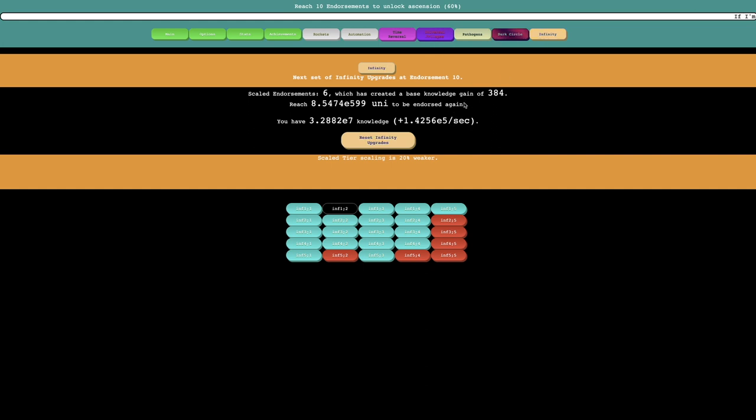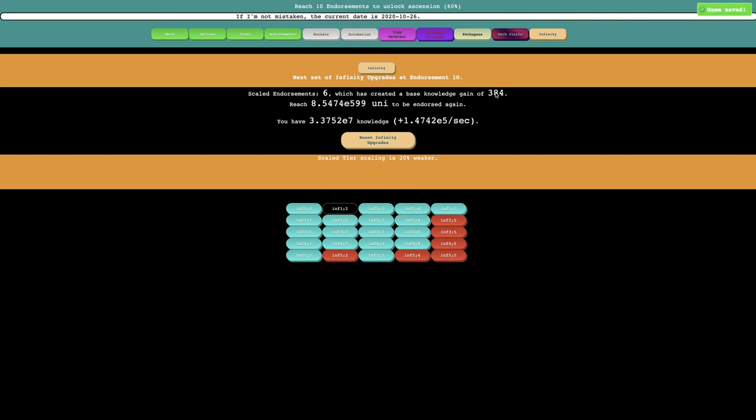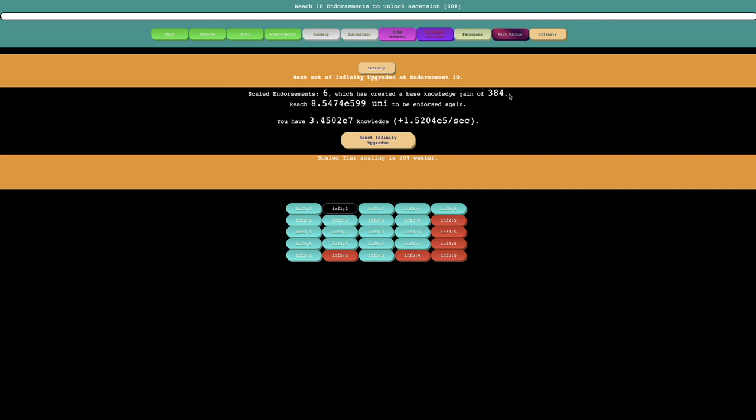So every infinity, or every endorsement, this goes up. It seems like it feels like it's 2 to the n times n, or something like that. Yeah, I think it's 2 to the n times n, which is f sub 2 of n in the fast-growing hierarchy.